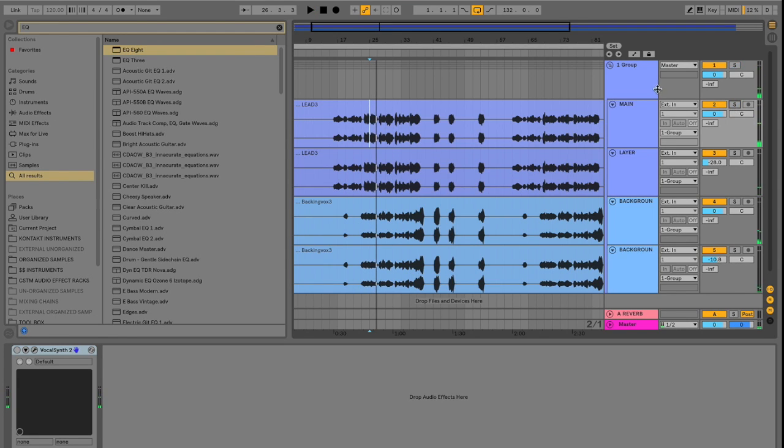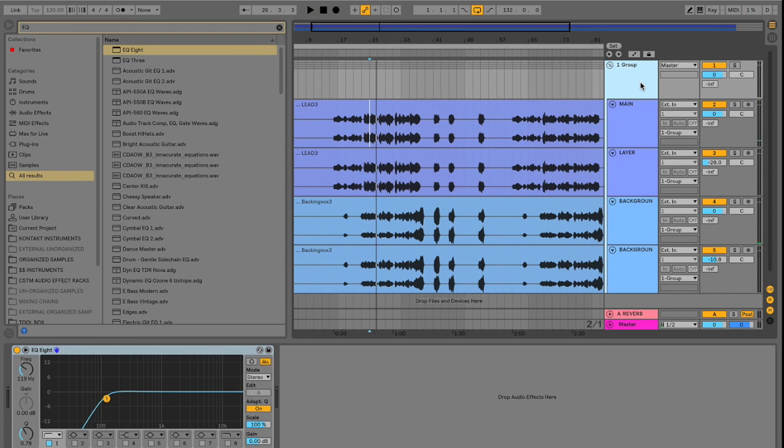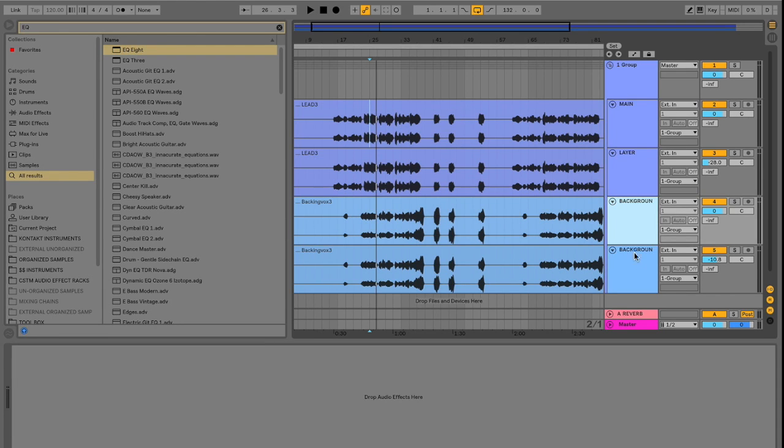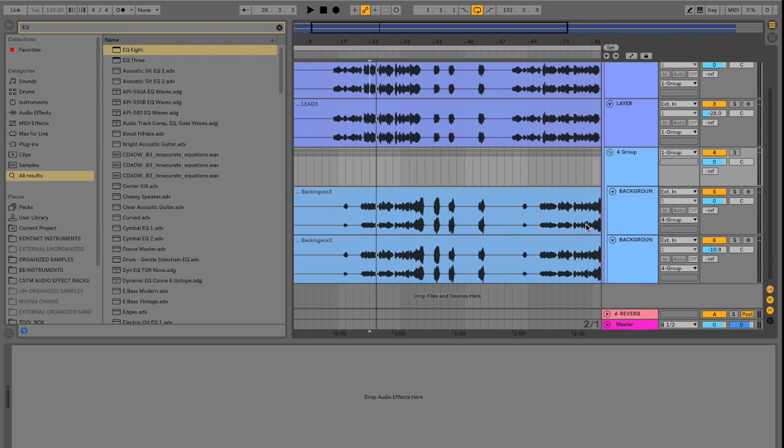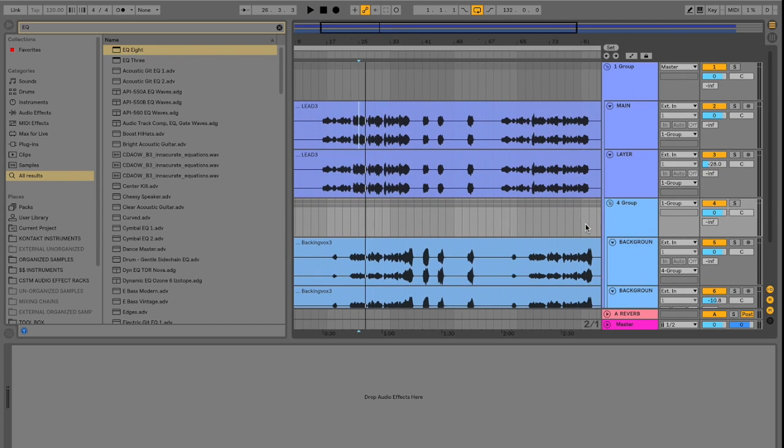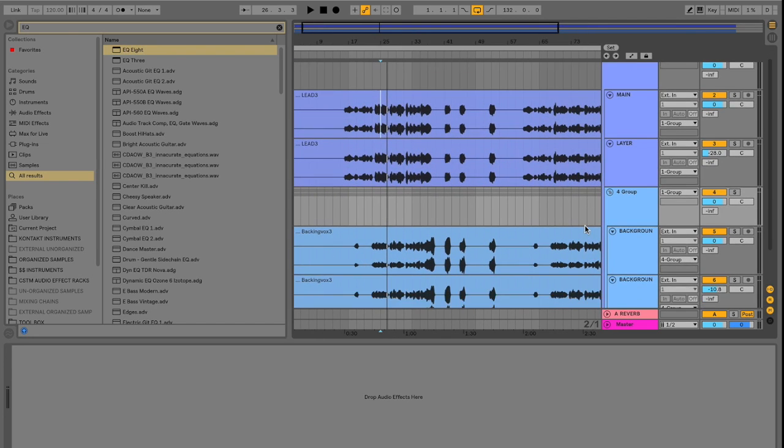If we put on the reverb on the group, it will affect every single channel here. So if we go over to our background vocals and select both of them. And once again click command G. Or control G. We can create another group within our group.